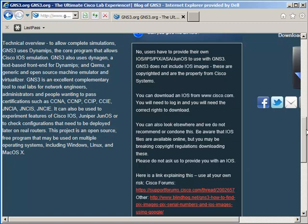It's important to realize that GNS3 does not include the operating system images. These are copyrighted and are the property of Cisco Systems. You can download an IOS from Cisco.com. You need to log in and then download the operating system.